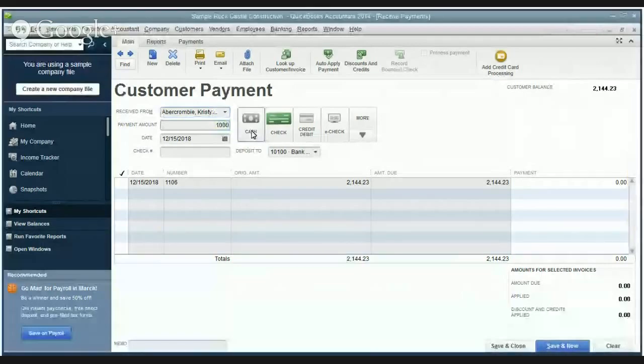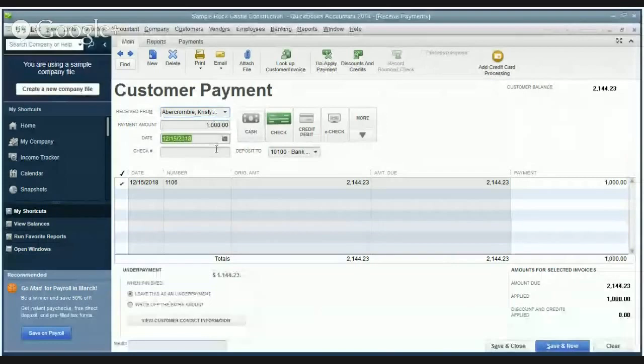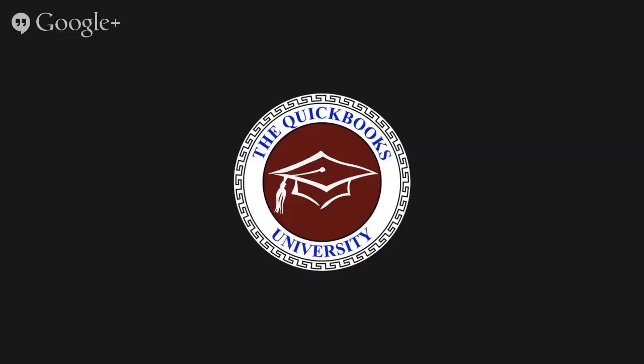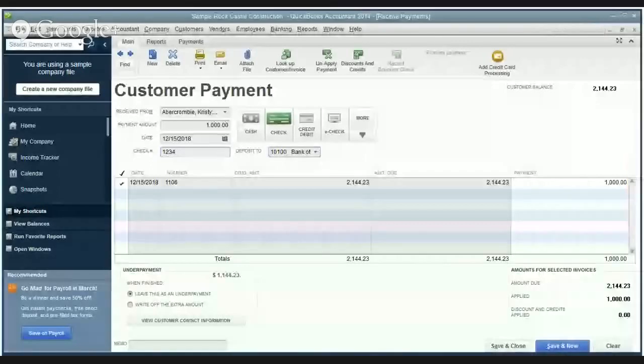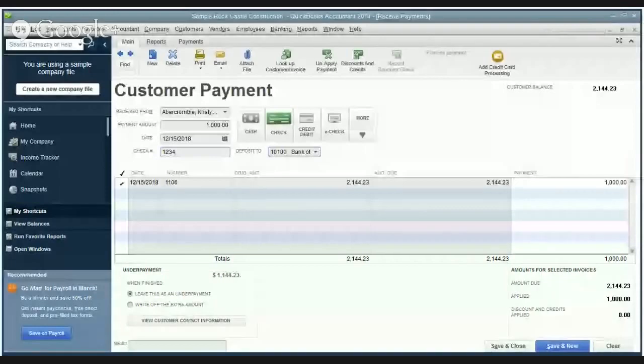You can put in, we're going to say that this is a check and say that it's check one two three four and you'll see here that it says deposit to and it's defaulting to your checking account here, this Bank of America checking. Now that's okay.